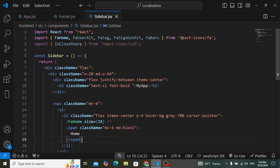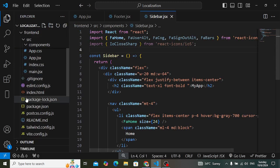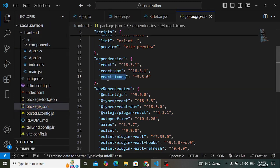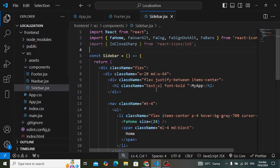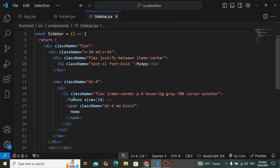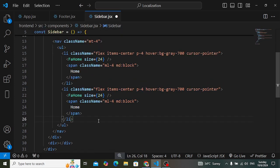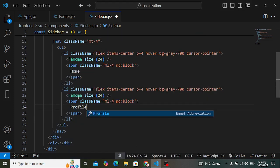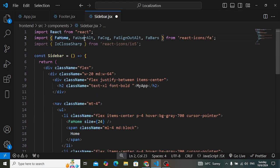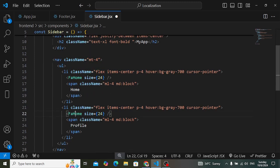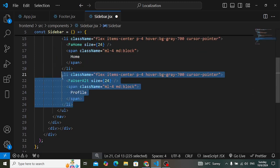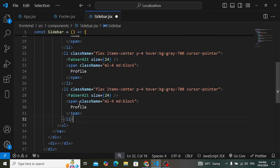You can install the React Icons library by running 'npm install react-icons' in the terminal. After installing, we use the icons for each nav item. The first list item is Home, the second is Profile using 'FaUserAltSolid', the third is Settings with the settings icon.